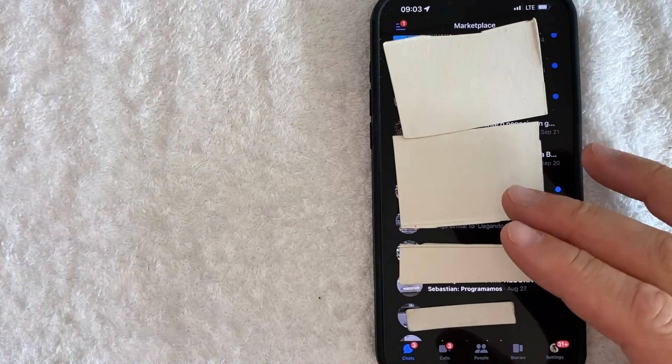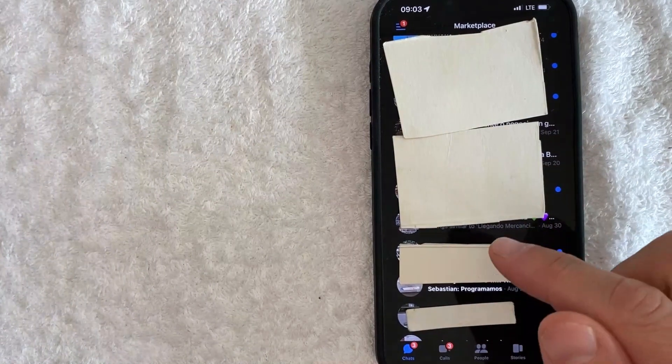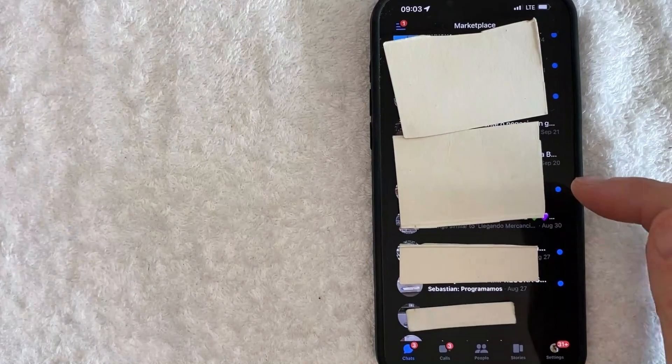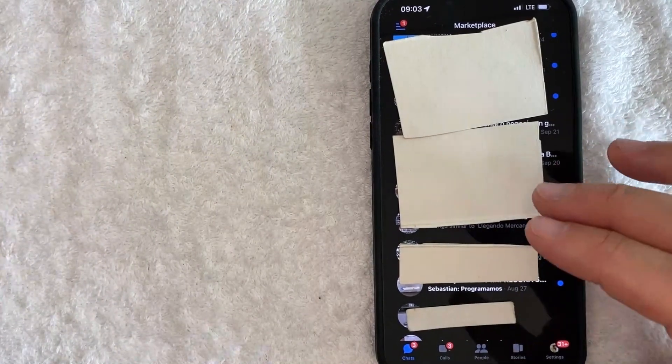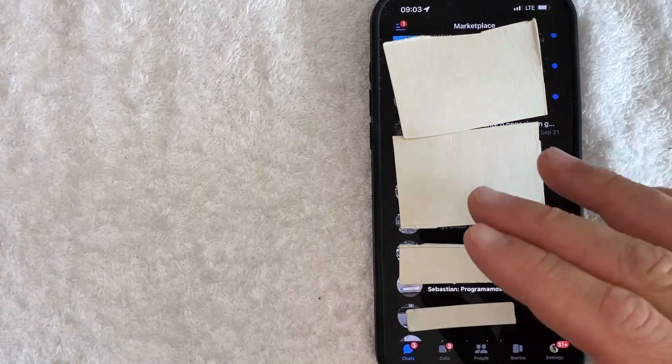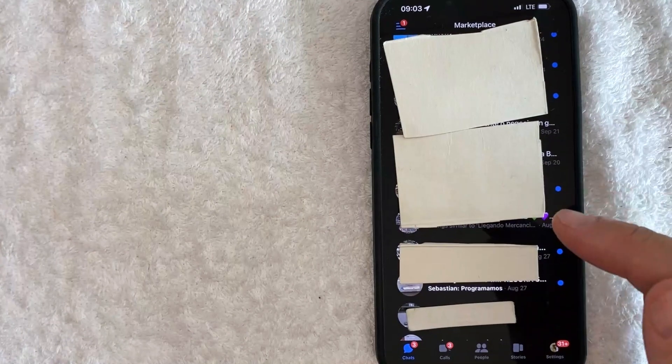Also, like I confirmed, I did check on my Facebook app. You can confirm that that marketplace message is deleted from the Facebook app as well.